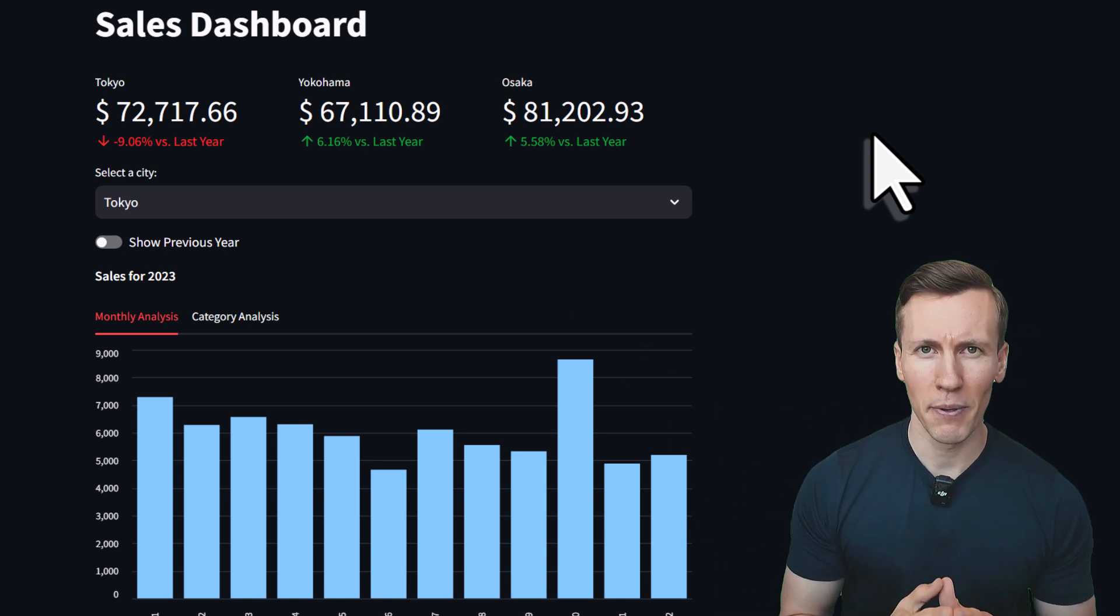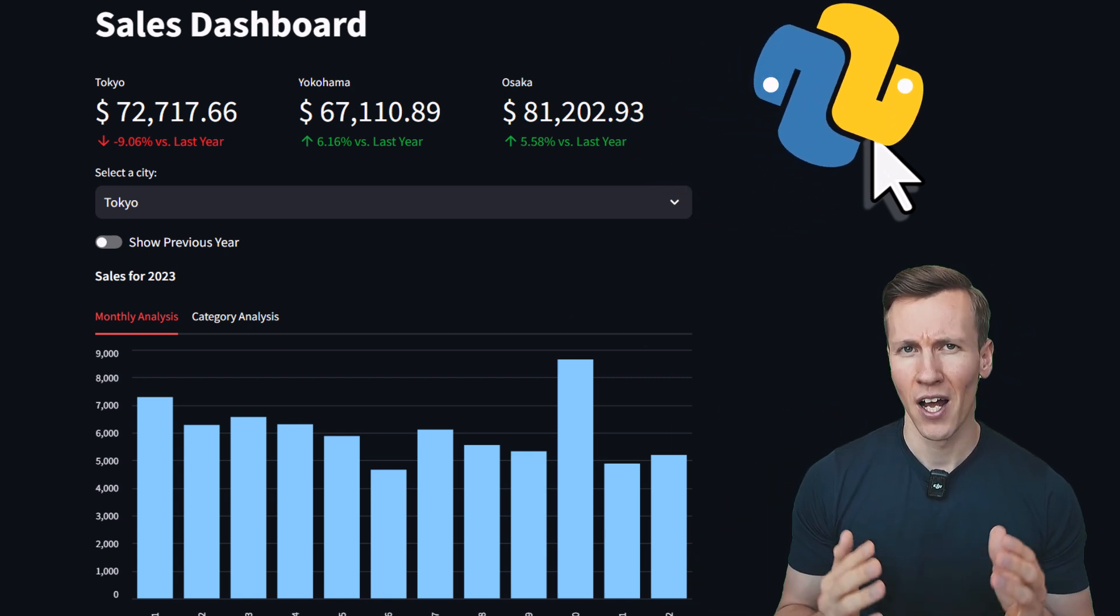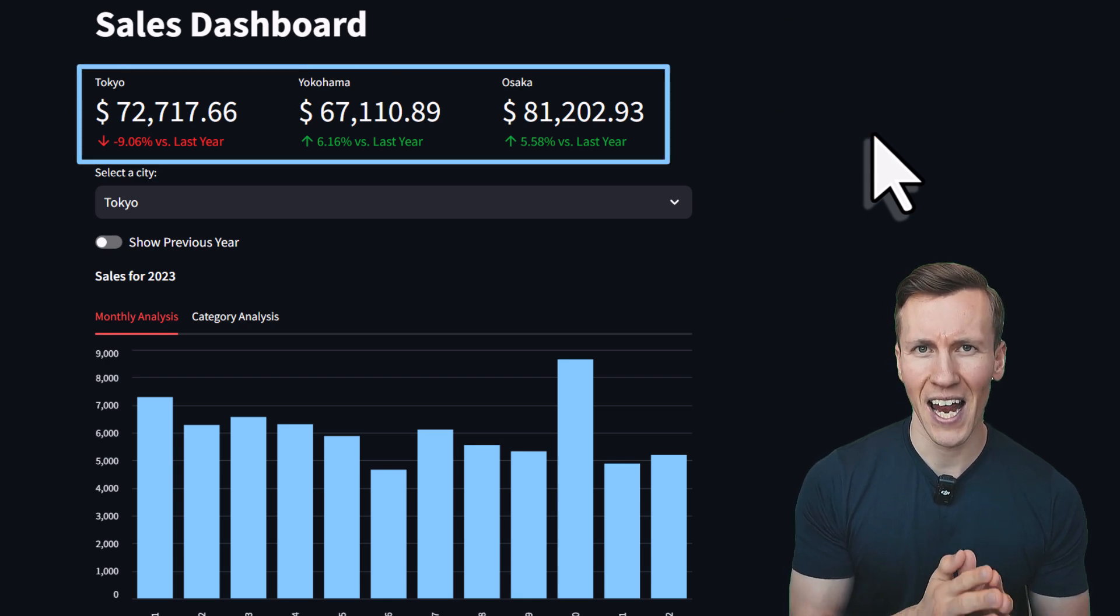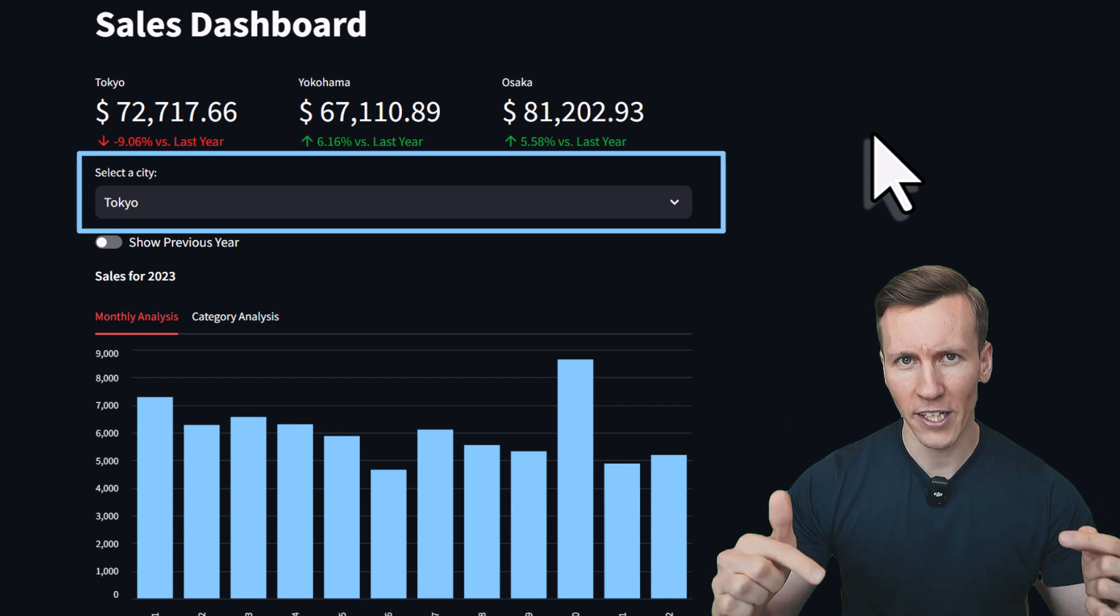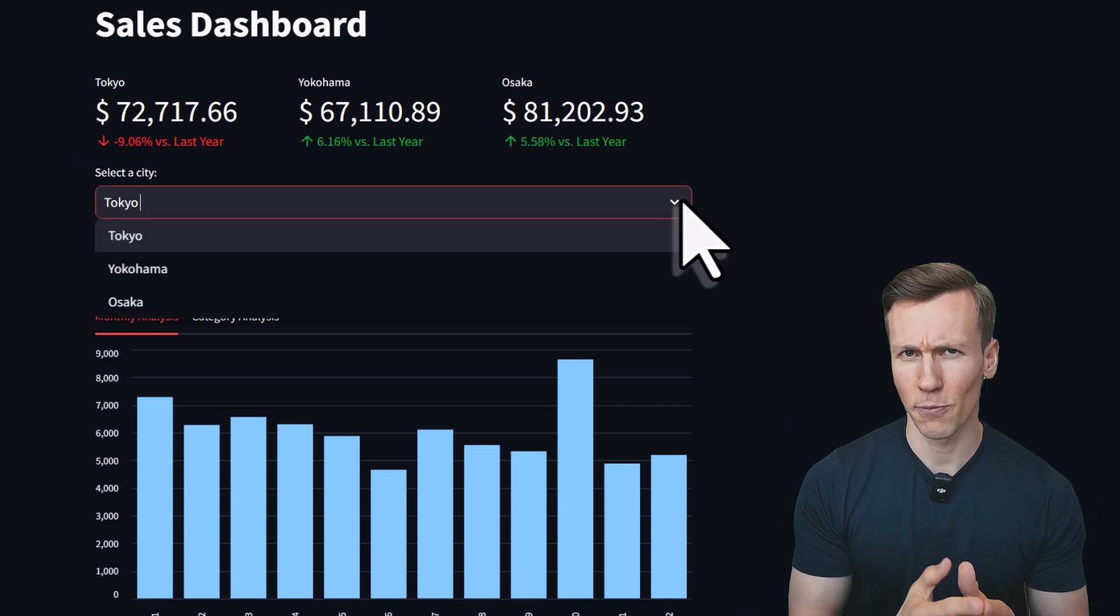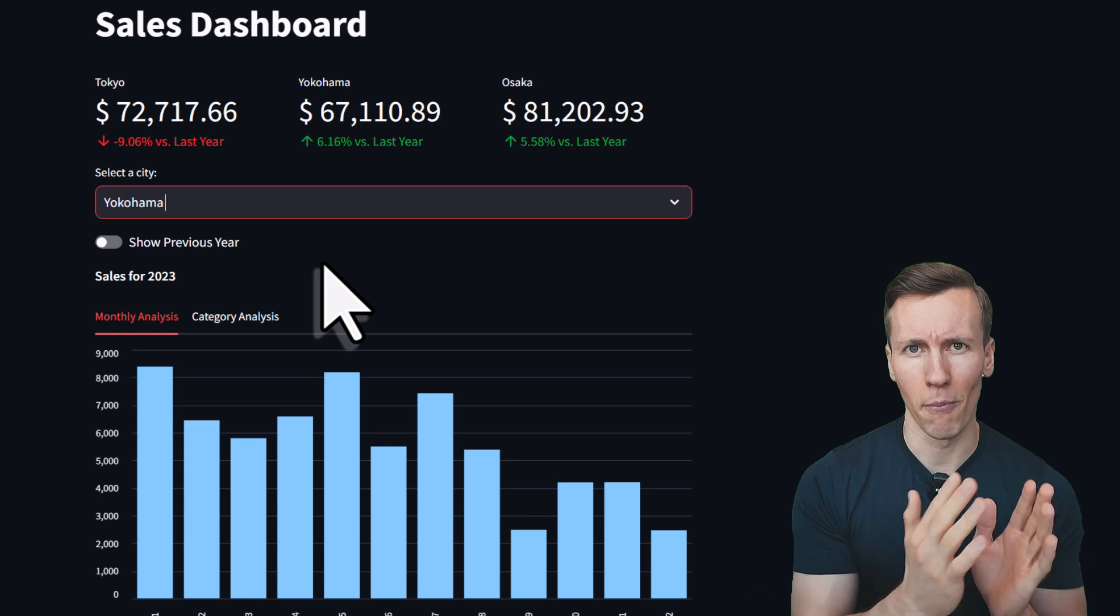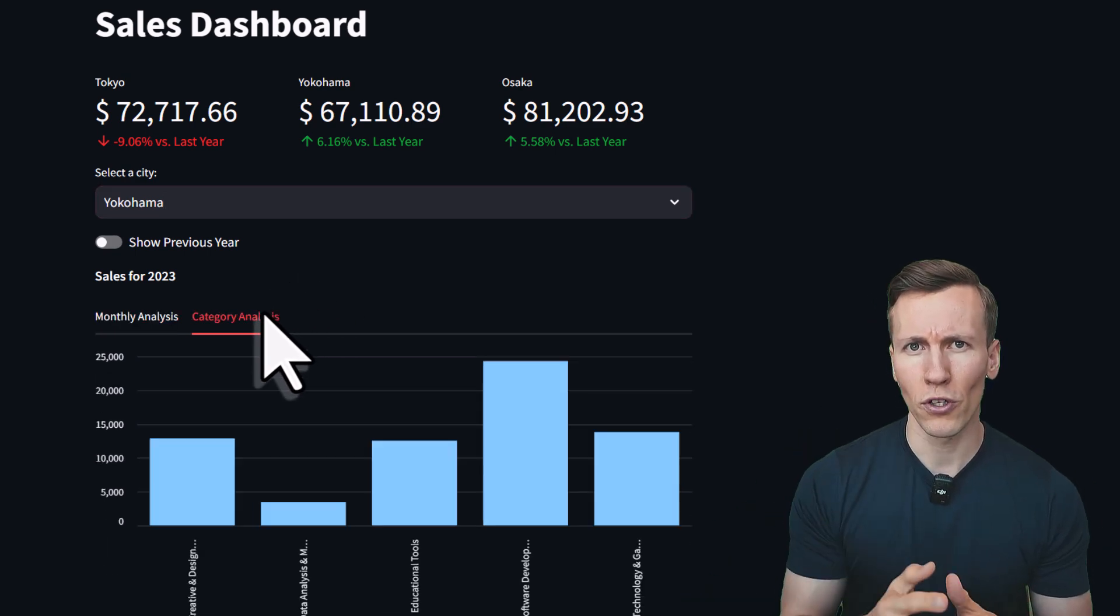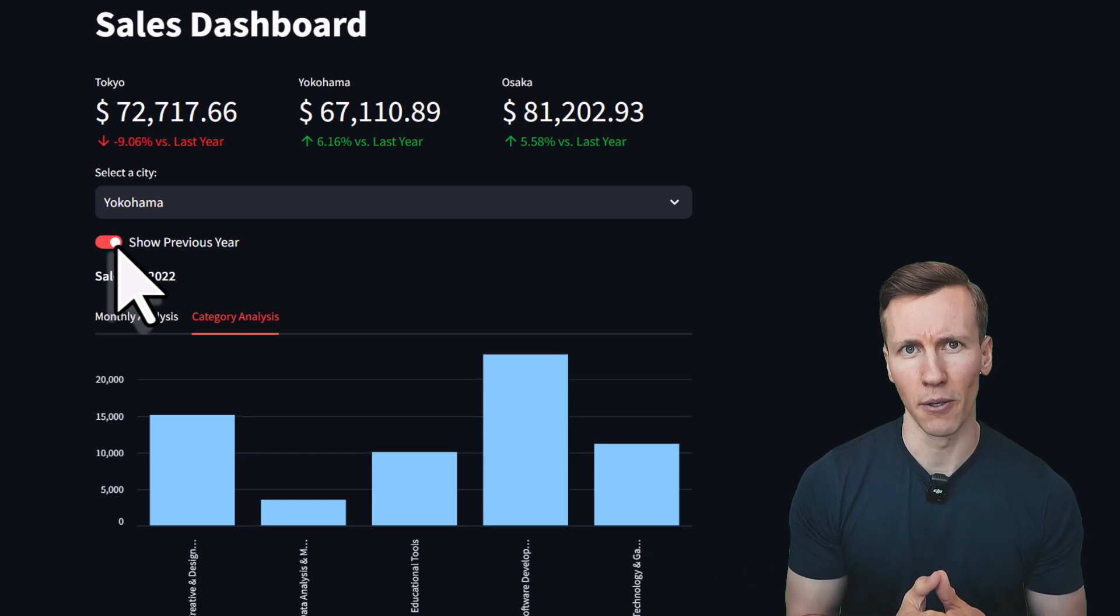In just 15 minutes, we will build a Python dashboard and deploy it to the internet for free. The dashboard will include metric cards to show the total sales and the difference compared to the previous year. Below that, we will add a filter to view the sales for a specific city and display the sales result by the month and also by categories.